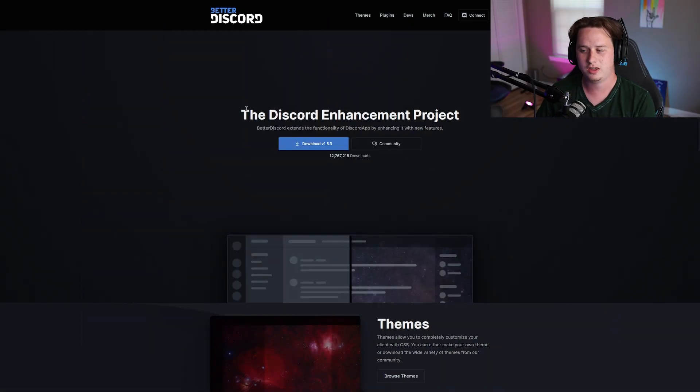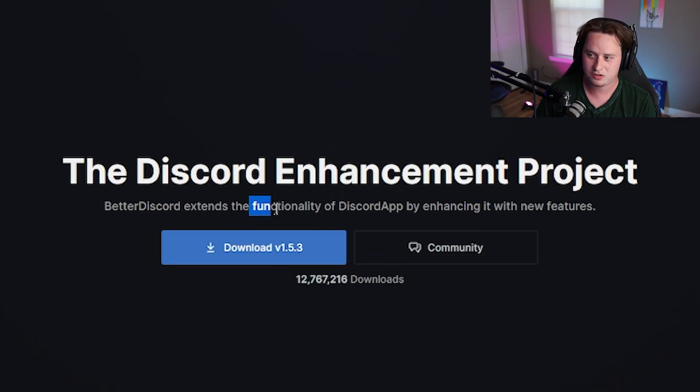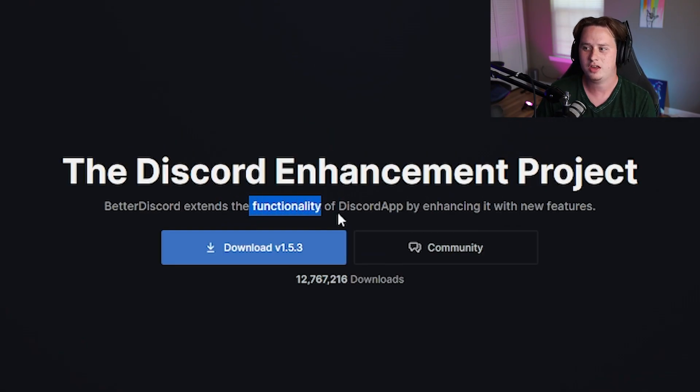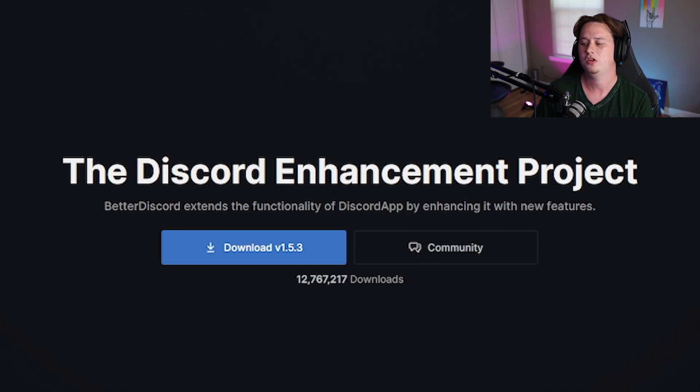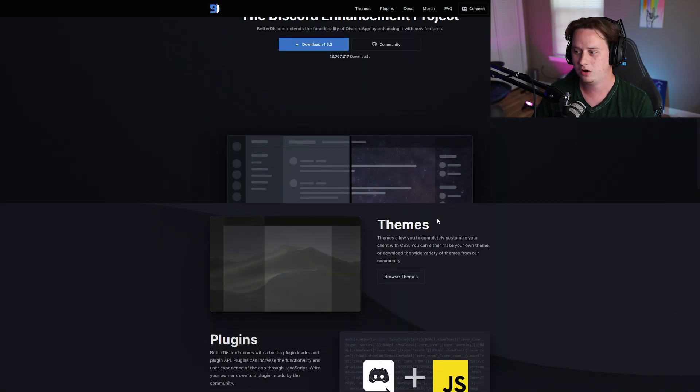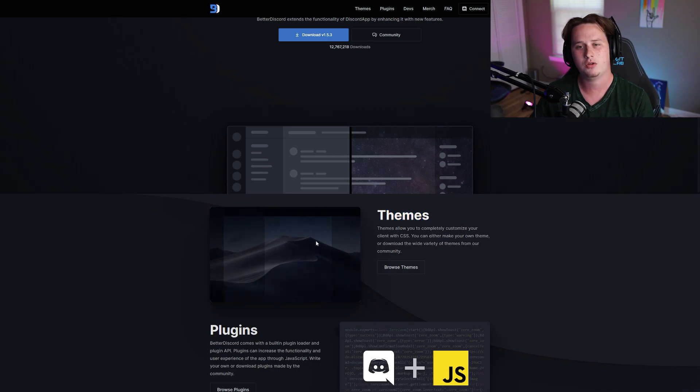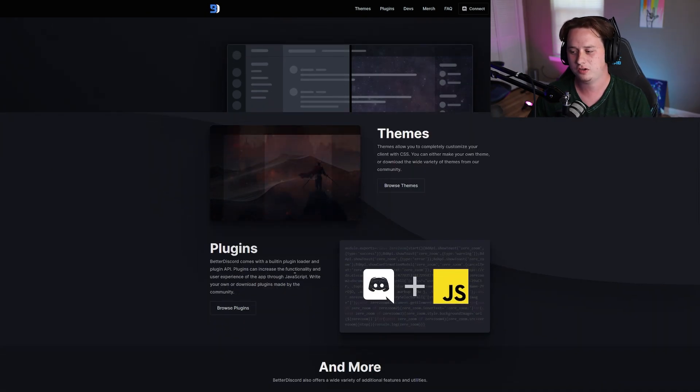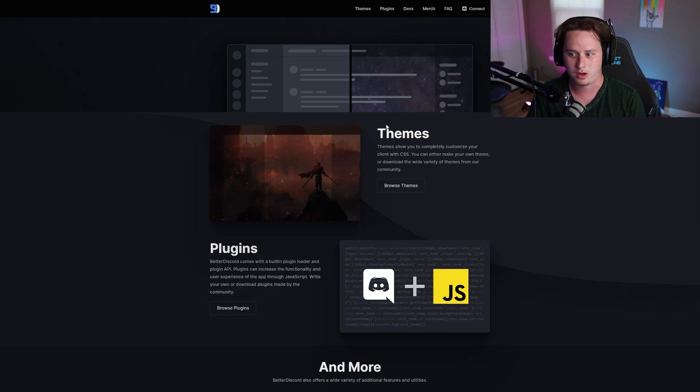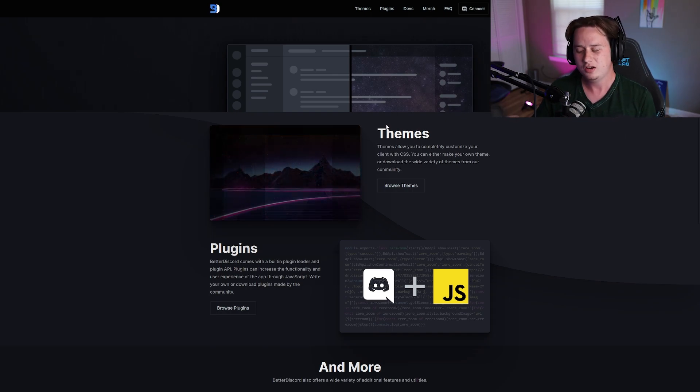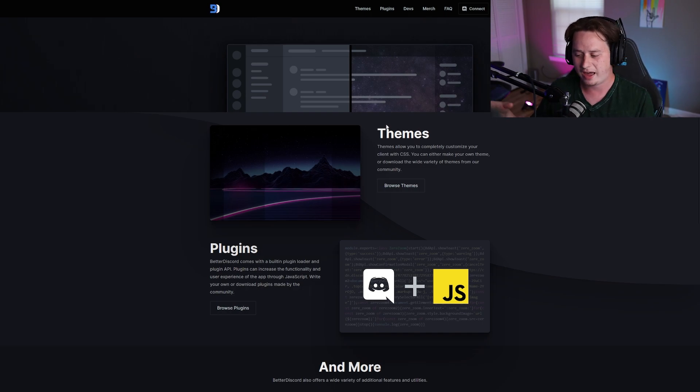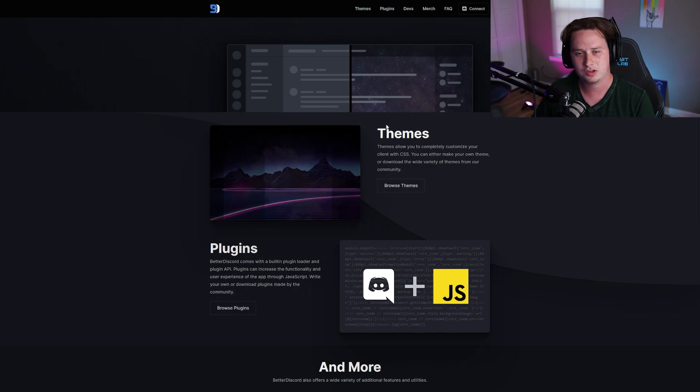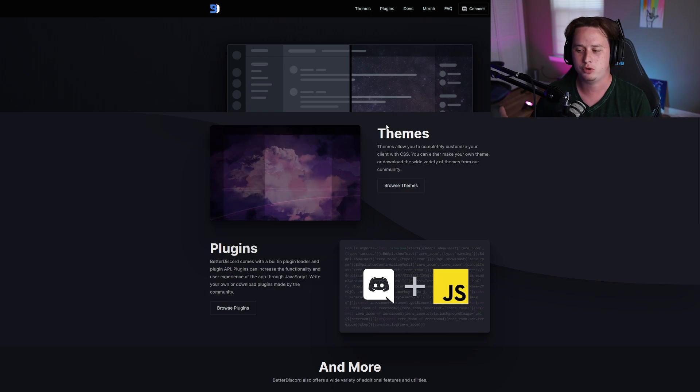So I'm going to be showing you guys something called BetterDiscord, which is an extension for Discord that extends the functionality by enhancing it with new features. Some of the things you're going to get inside this plugin are things like themes where you can customize the entire look of your server. You also get plugins, which I thought the themes were going to be the coolest thing about this. But once I started looking at all the plugins they have to offer, there's so many small things that when you add all of them in together, it makes your Discord feel so much more fluid and productive.